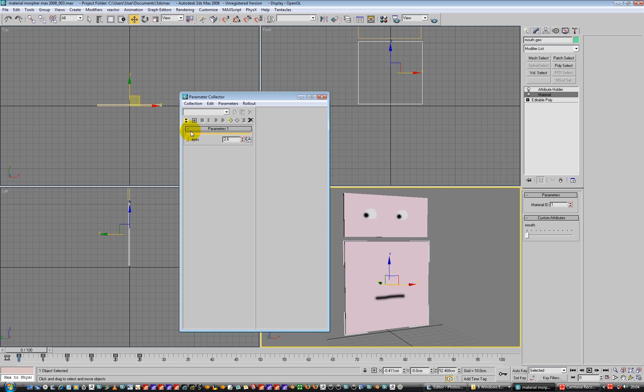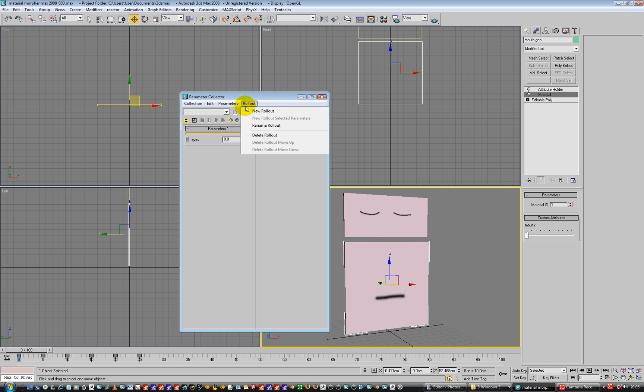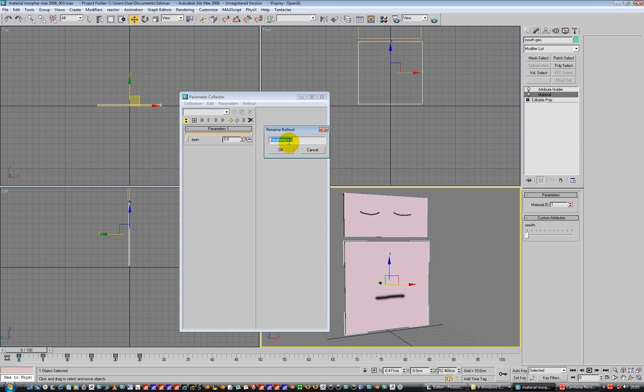It's a quick way of selecting I suppose. OK, I can zero that out, and then I can roll out, rename rollout, and call this eyes.